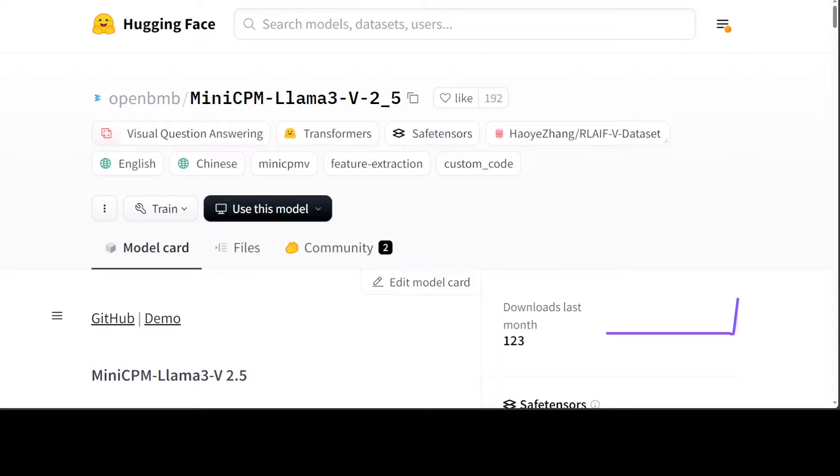Hello guys, in this video we will be installing a very cool model called Mini CPM Llama 3 V 2.5. This model is quite interesting in various ways. It is the latest model in the Mini CPM V series.